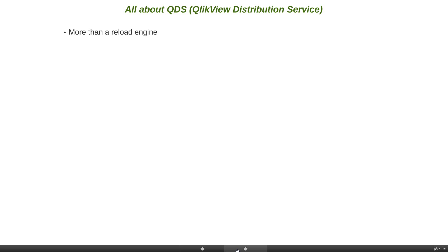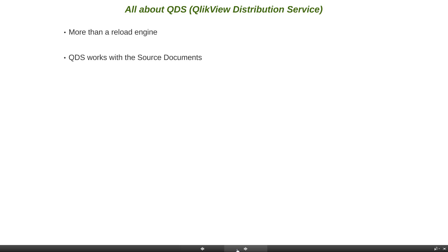QlikView Publisher license adds significant functionality to the standard reload capability of QlikView server. From the folder structure perspective, when you have QDS, you will be able to store the apps into the source document. Without publisher, the developer will directly save files in the user documents folder. With publisher, the developer saves the QVW files into source documents, QDS picks them up, reloads the data, and pushes them to user documents.